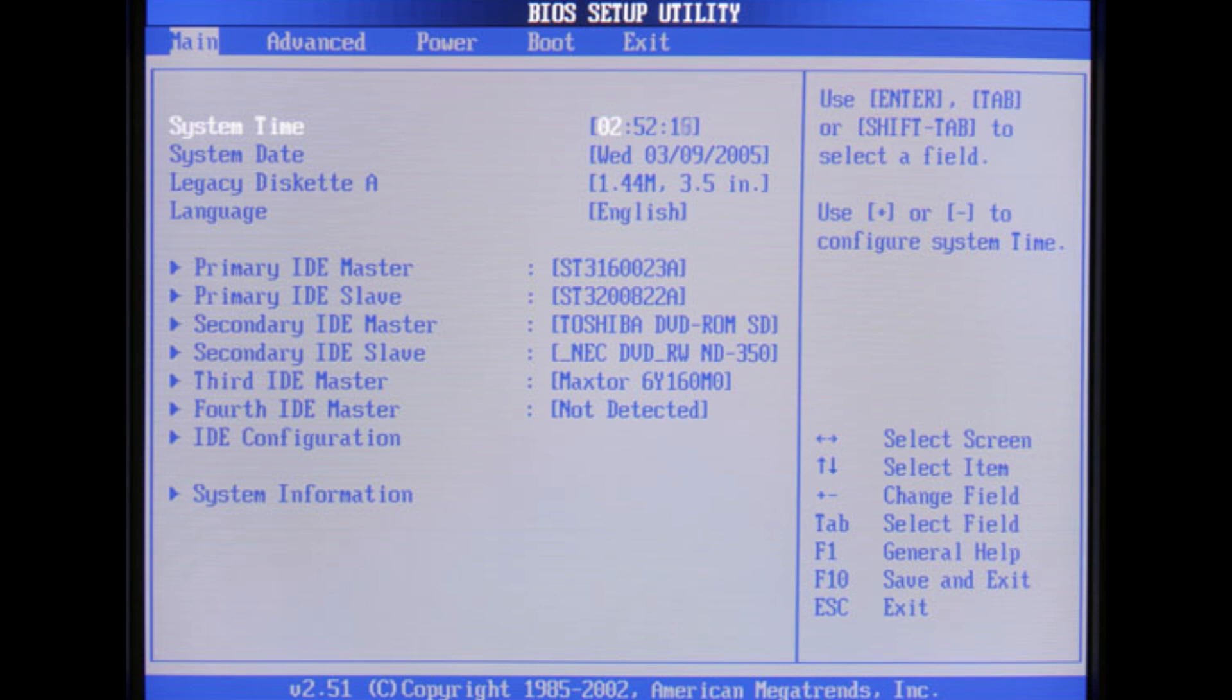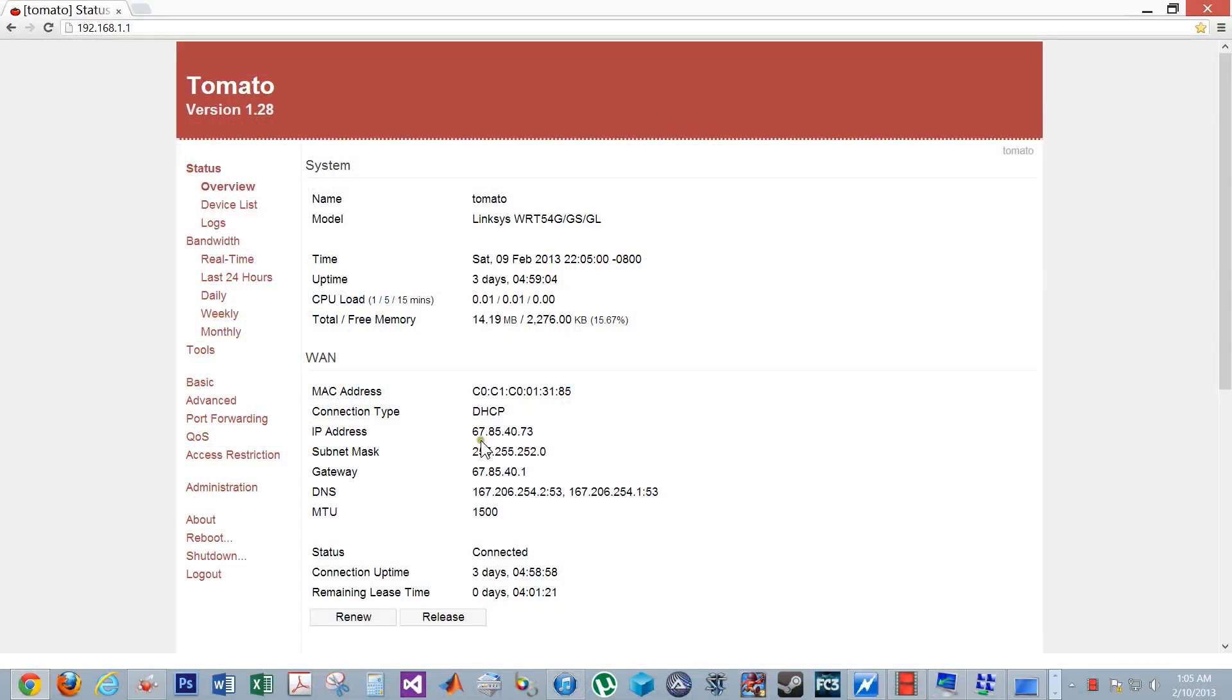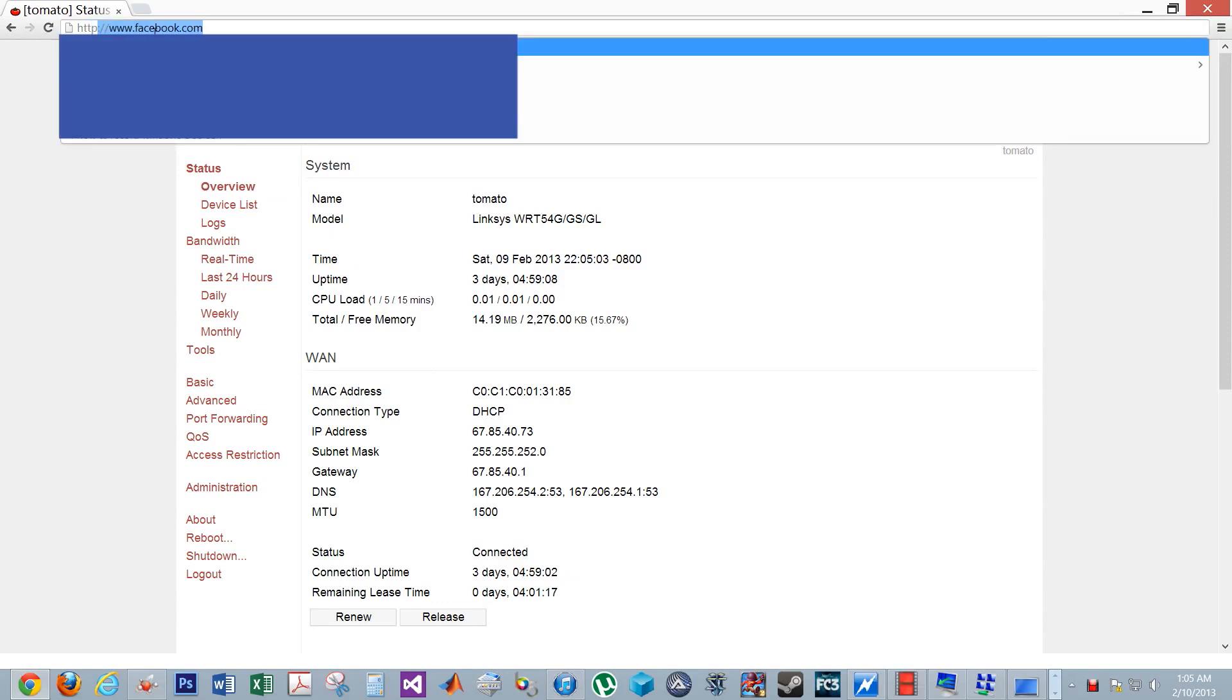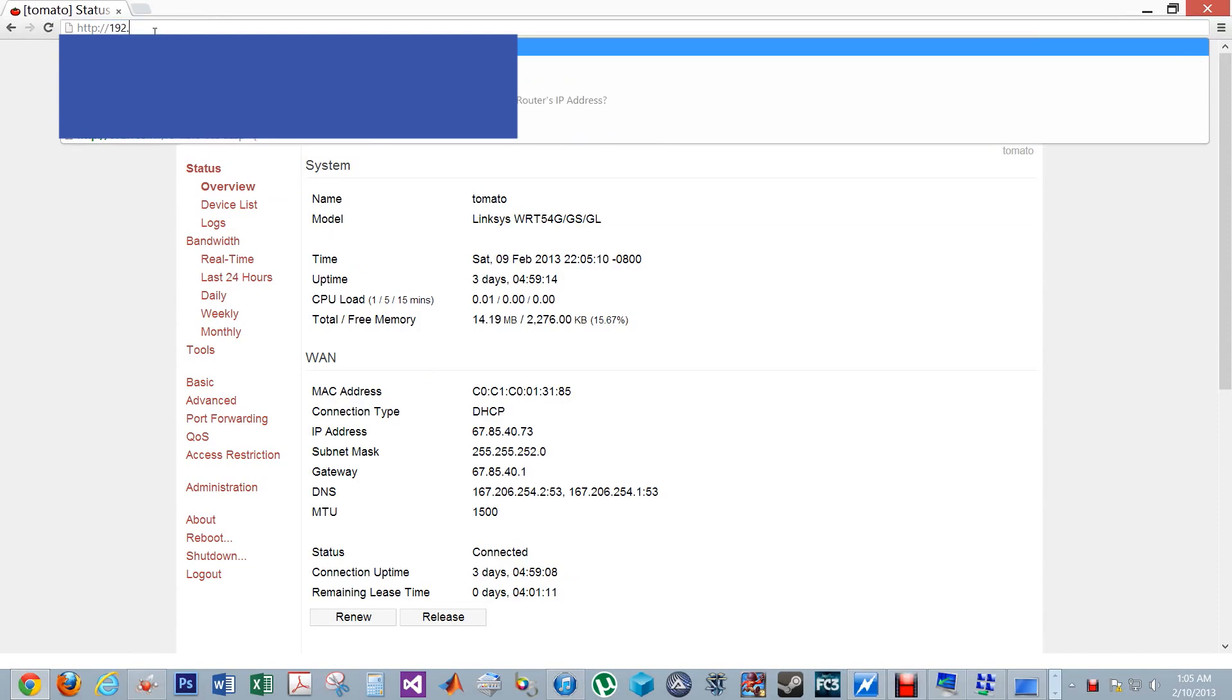You may need to enable this in the BIOS too. Open your internet browser and type in the IP address for your router. For most people it is http colon slash slash 192.168.1.1.